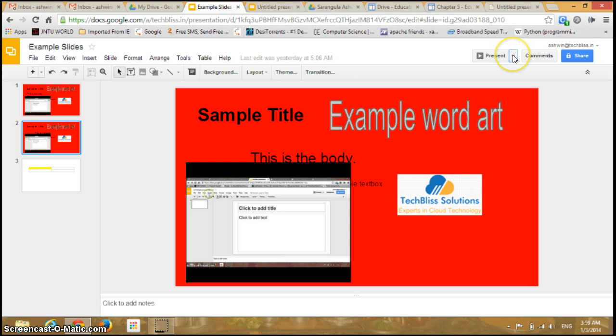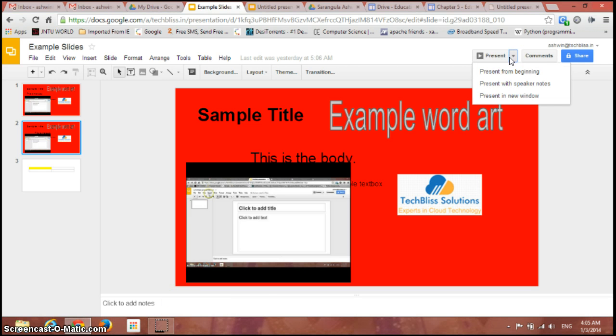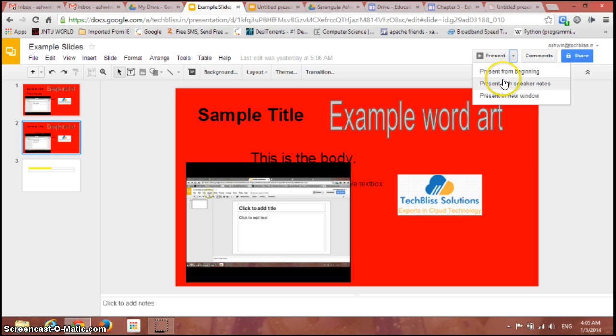You can have three options here. You can start presenting from the beginning of the slides and also you can present with speaker notes. Coming to the speaker notes, if you want to add notes to your presentation.